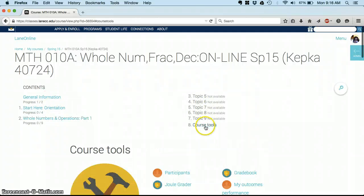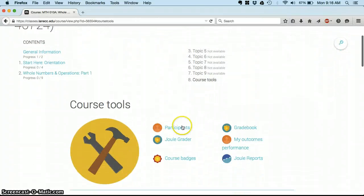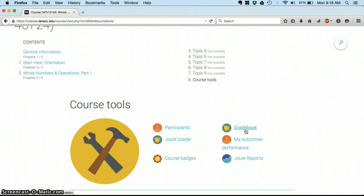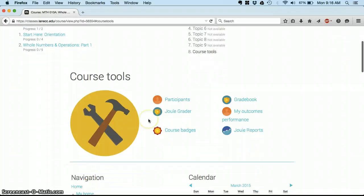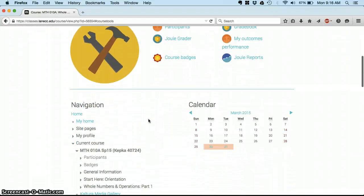I could always go to my course tools as well. Down here you see I've got the gradebook so I can see how I'm doing in the class. Participants—that's going to list everybody in the class so if you had a question for me or another classmate you could use that to contact them.